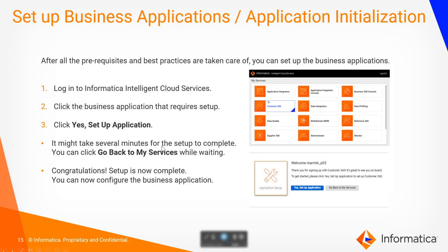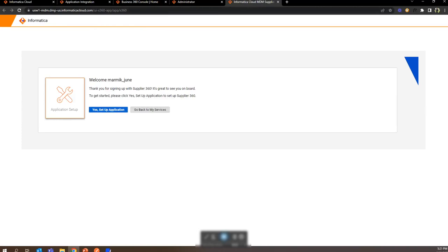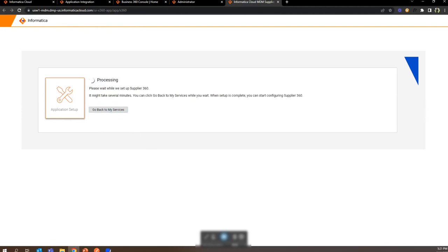Once all the prerequisites and best practices are taken care of, we can set up the application we want to use. To do so, we need to go to that particular application and click on 'Yes, Setup Application.' Here we are setting up the Supplier 360 application. The application setup will take some time and the progress can be monitored. It will complete all six steps, and once done we will be able to use our application.